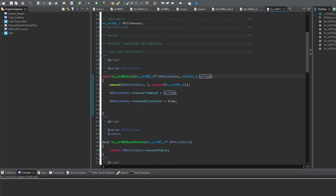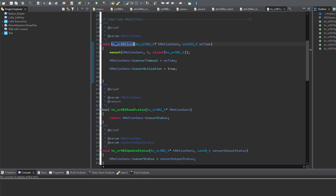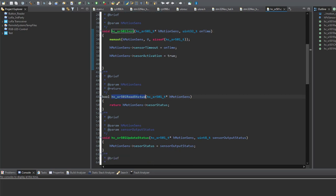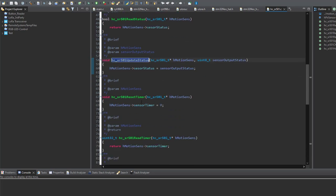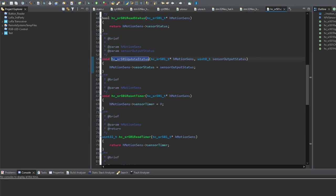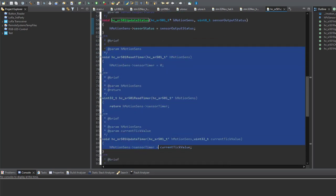So here I've written a simple library in order to interface the motion sensor that I'm going to use, HCSR501. We can see first the initialization function, status read, update status, and of course timer handling functions.